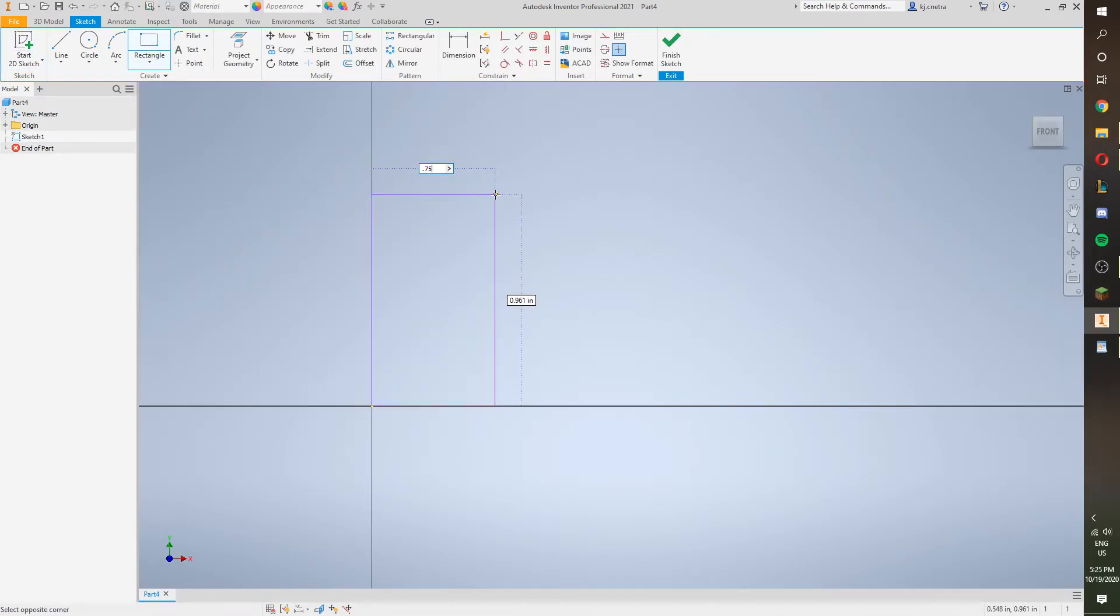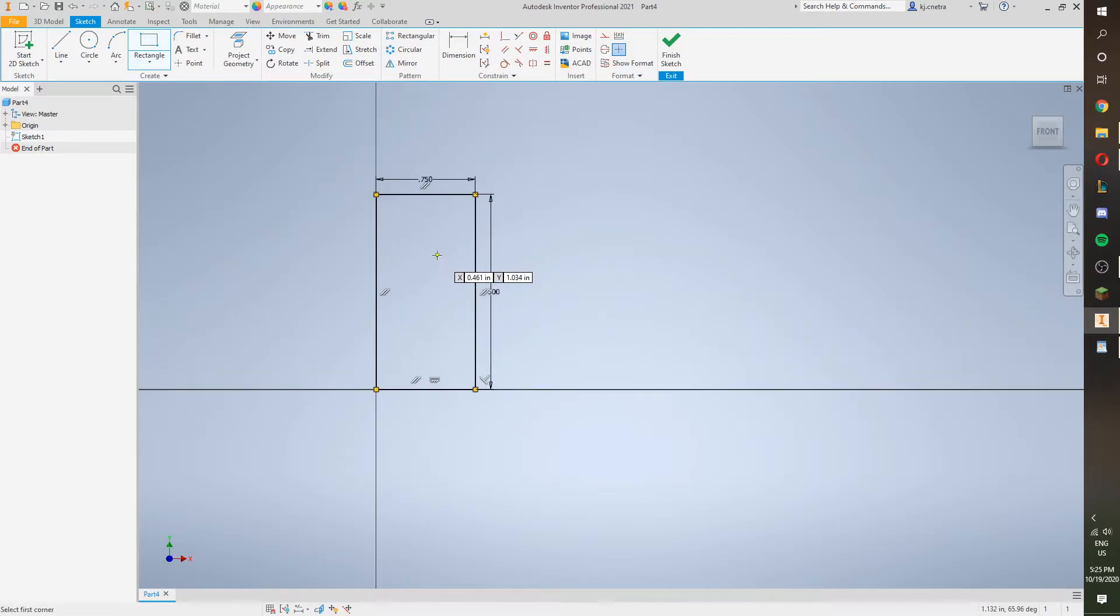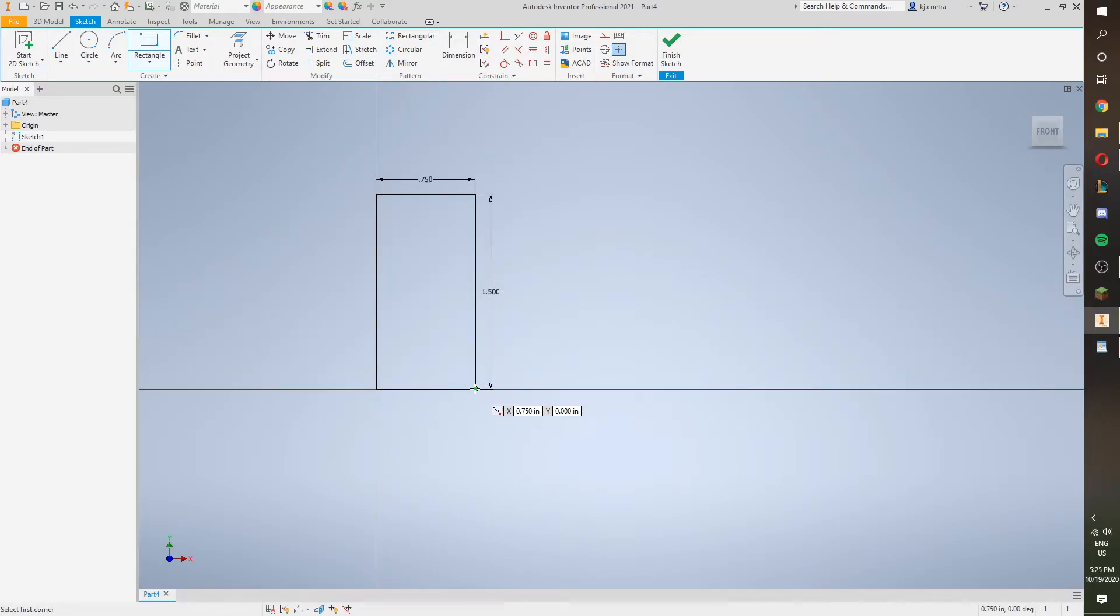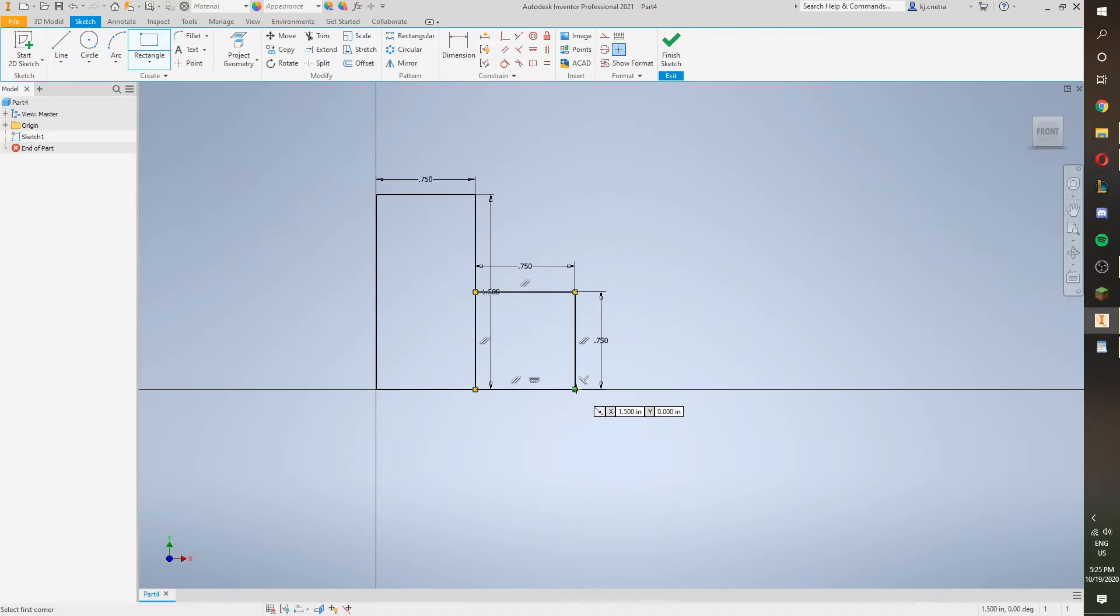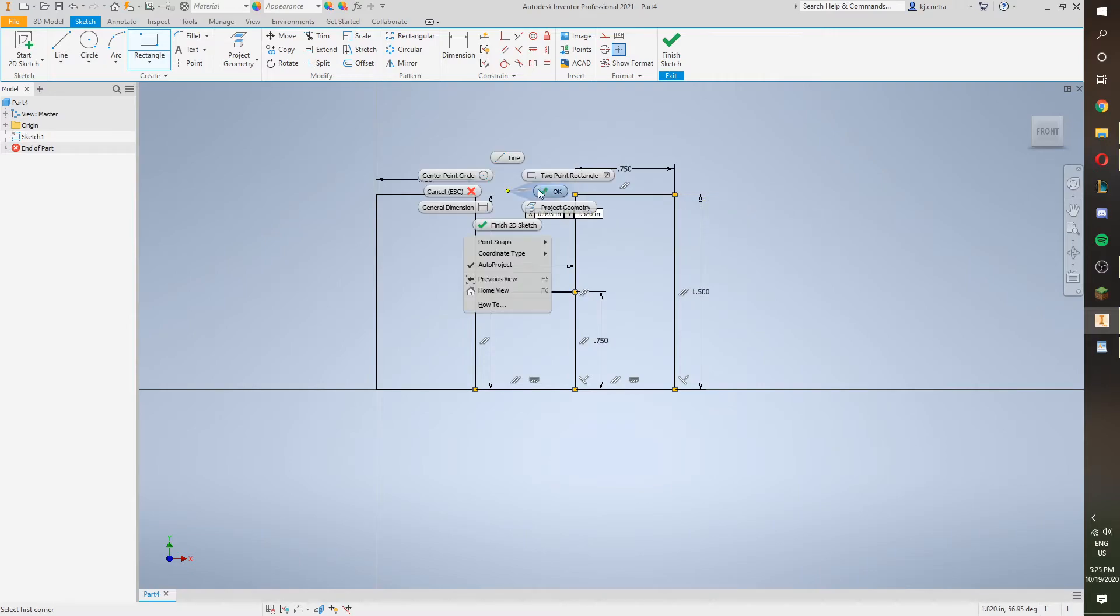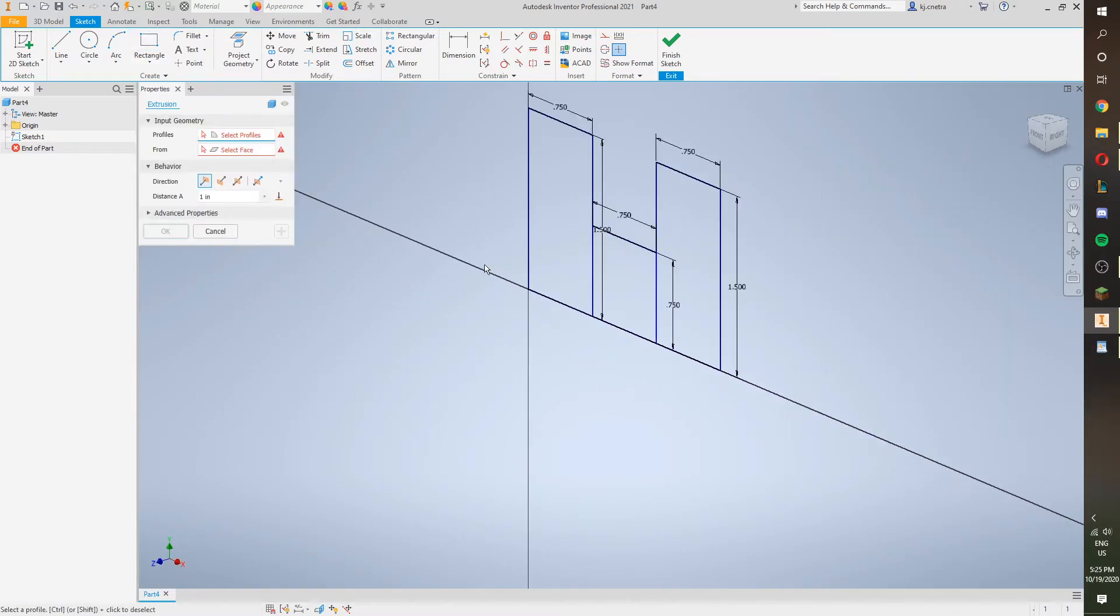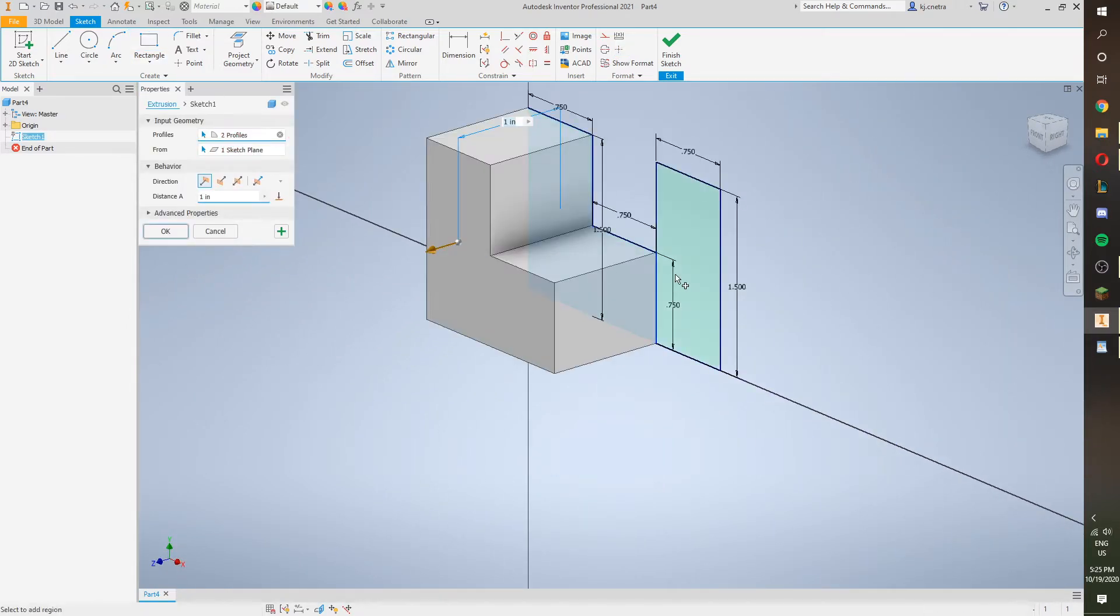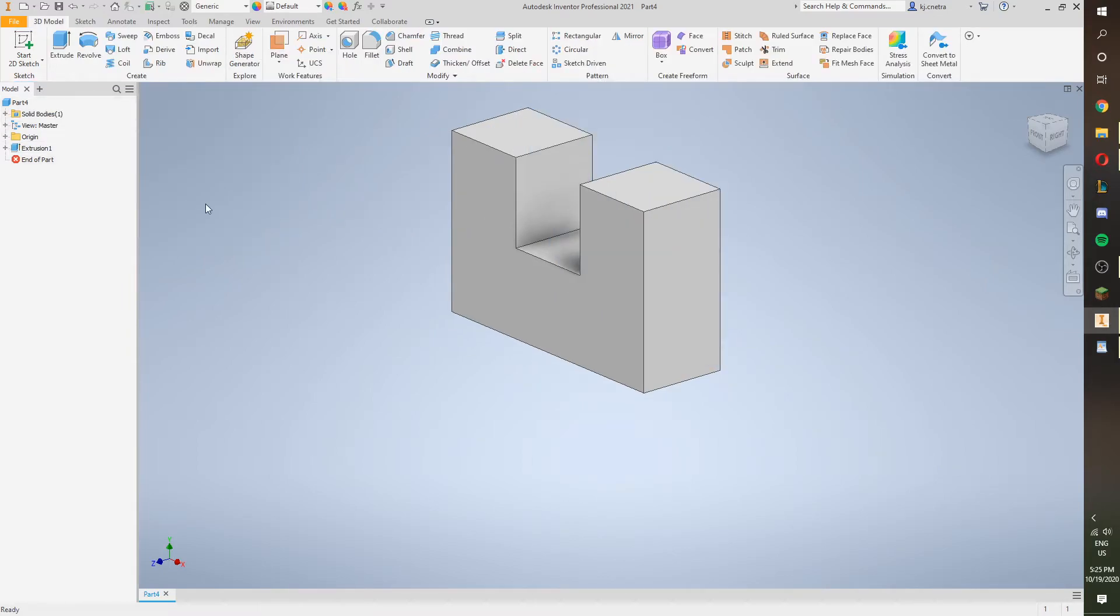And then, 0.75 by 0.5. And then again, 0.75 by 1.5. And then we're going to extrude this U, 0.75, correct the drawing.